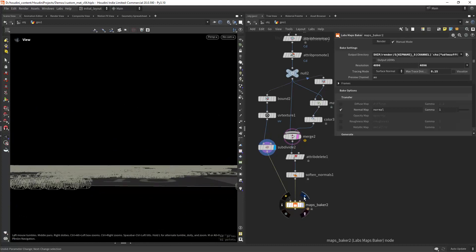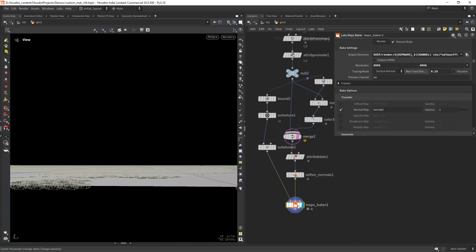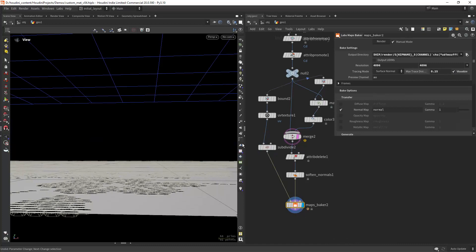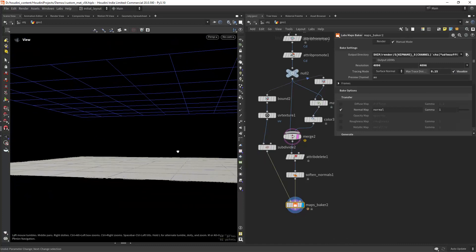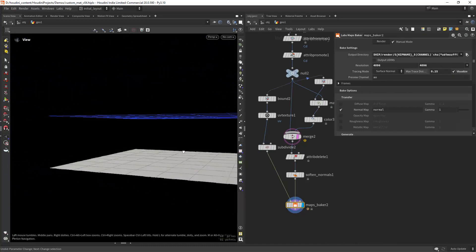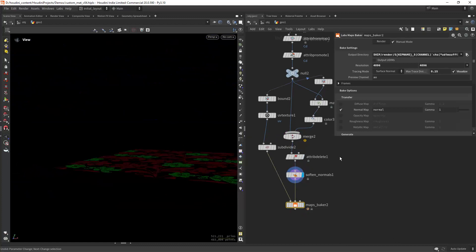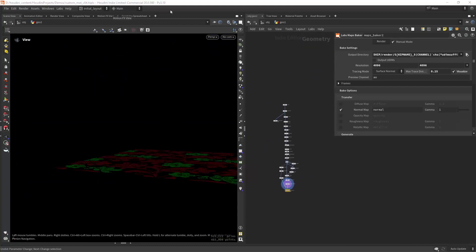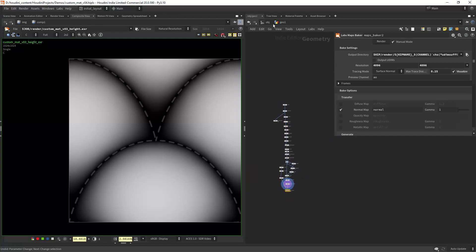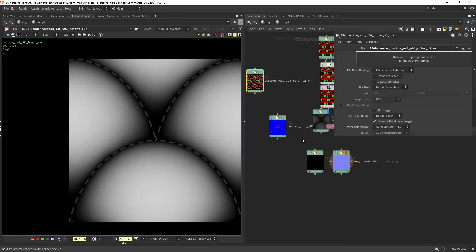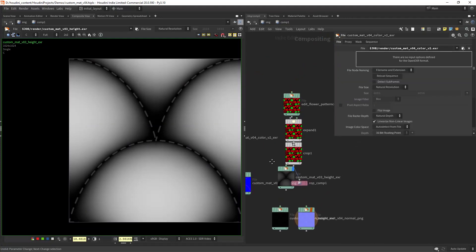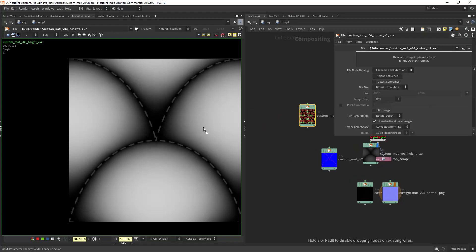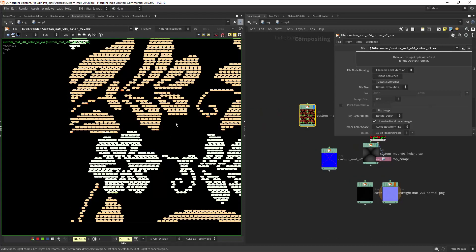If we have a look at it and show and visualize, there's plenty of space to bake out the texture. When you have it baked we can have a look. We will have something like this.